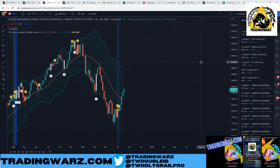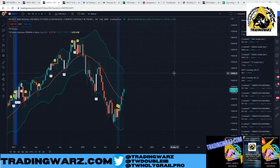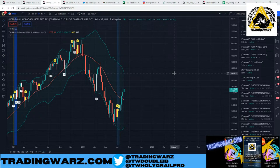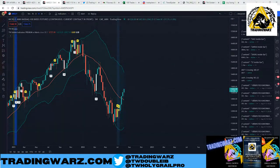This is also part two of the Fibonacci Mastermind. Yesterday I gave you a lesson on the early morning plays and the intraday at the open. Today we're going to look at the afternoon and swing trading as well. Let me do some shoutouts and we'll step into the war zone.